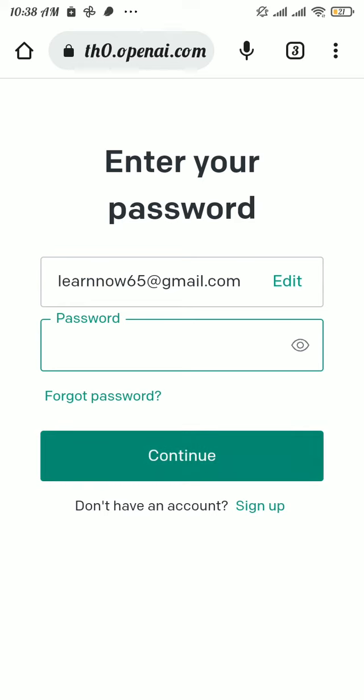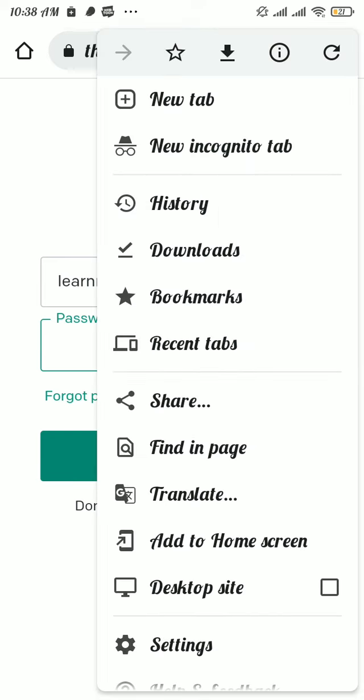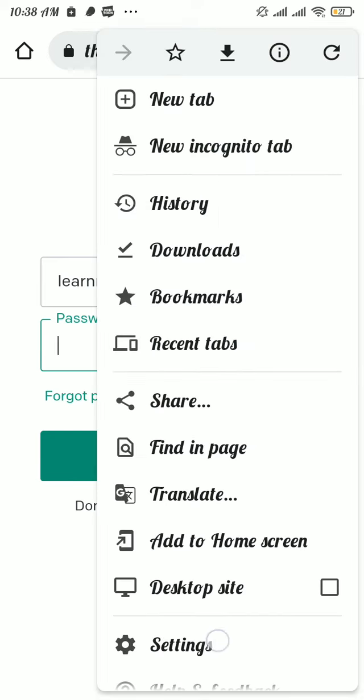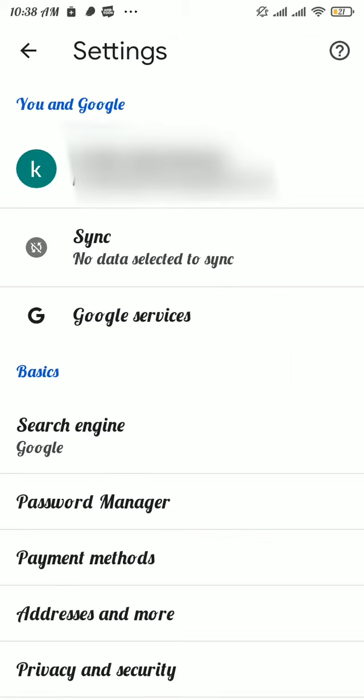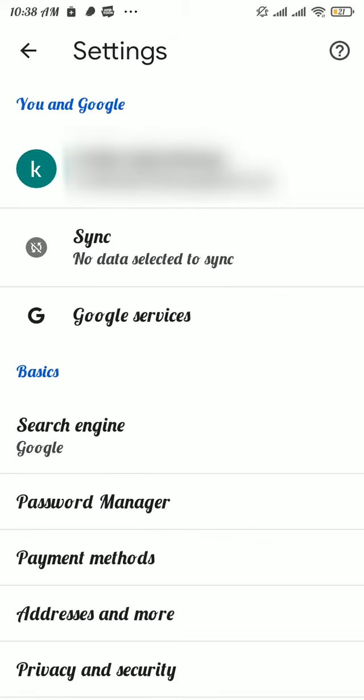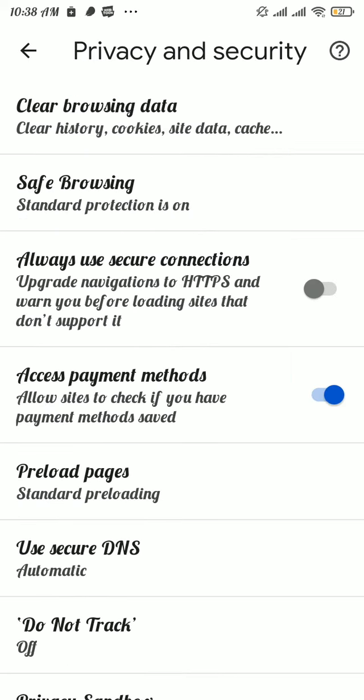Tap on the three dots on the top right, and in the menu tap on settings. Then tap on privacy and security option. Now tap on the very first option, clear browsing data.